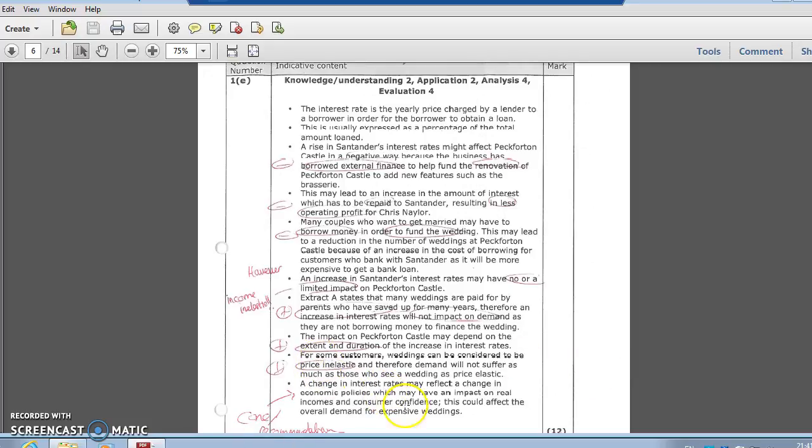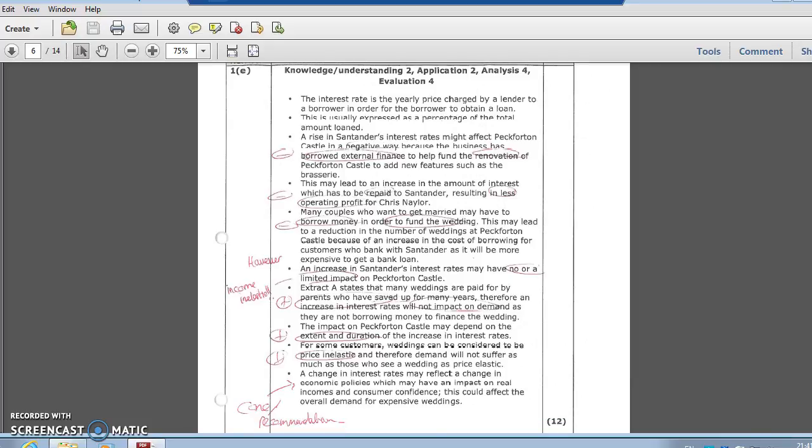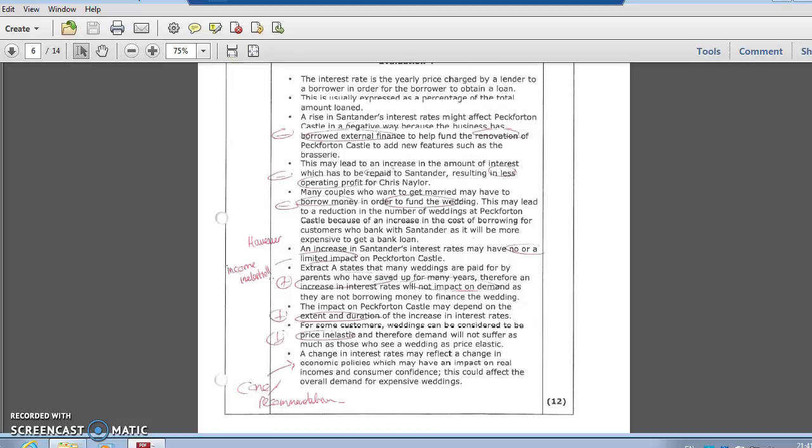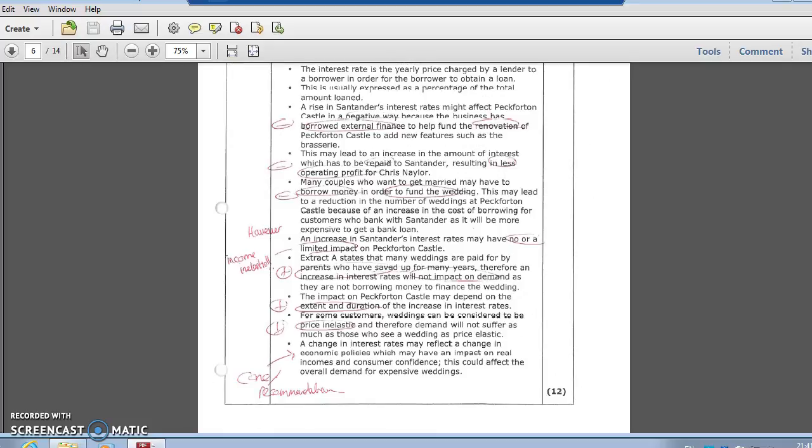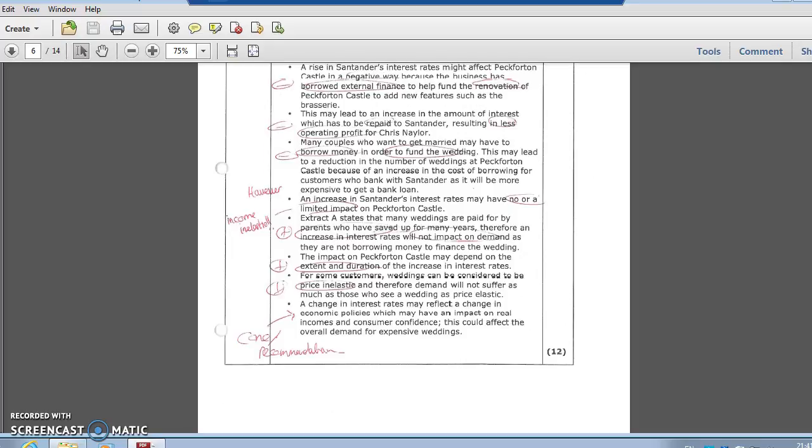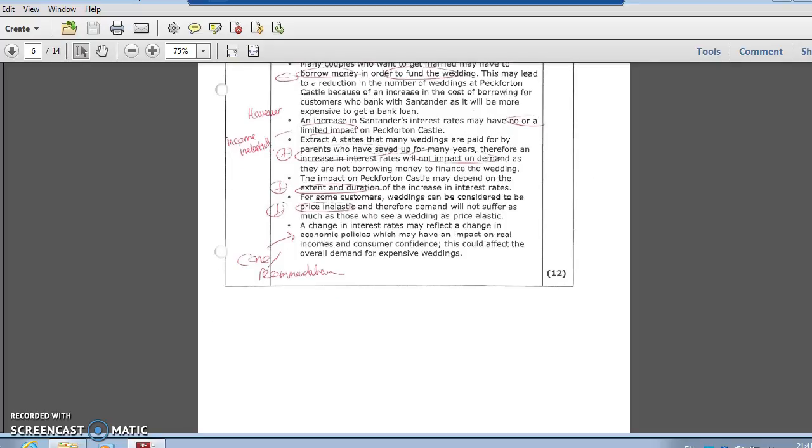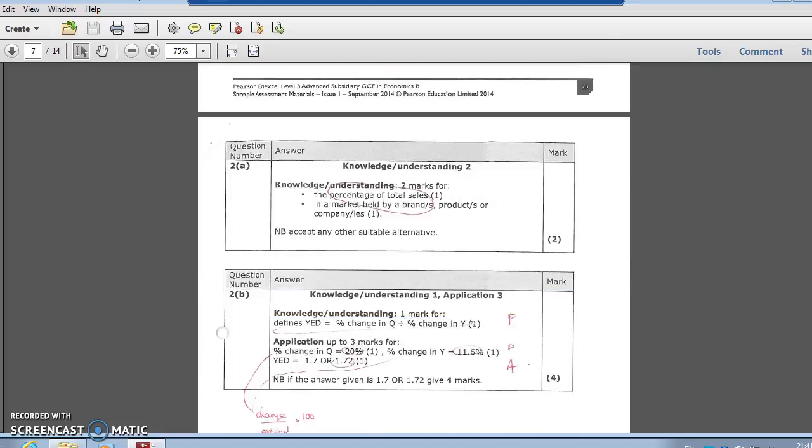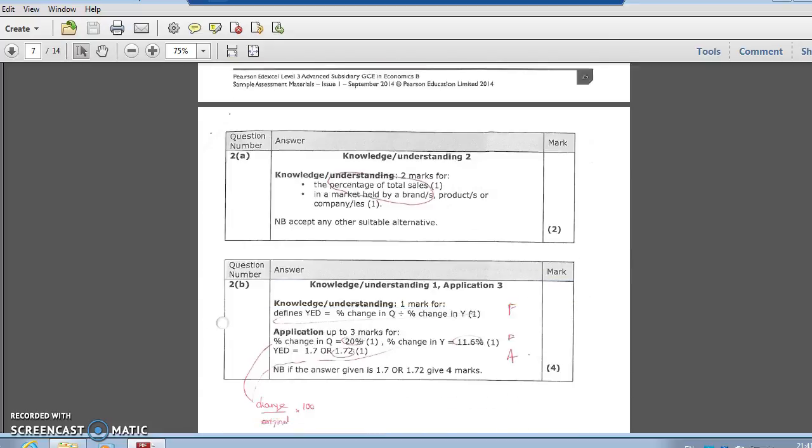Not a big impact on demand. Parents have been saved up for many years, and the extent and duration of the change in interest rates - short versus long term - bringing in that argument. It's a price inelastic good as well - people are going to get married irrespective of whatever interest rates are. You need a very clear conclusion at the end - some undeniable impact is going to happen to this business with their source of finance and also the line that they're in.